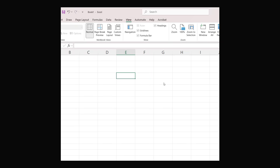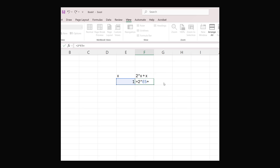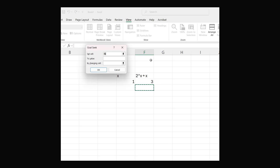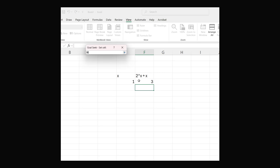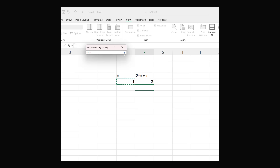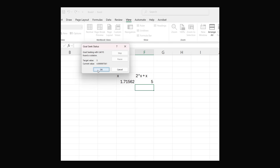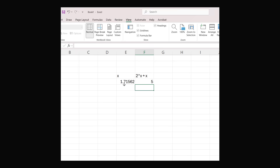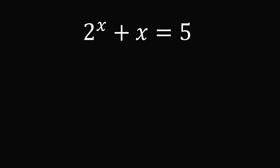It is also pretty straightforward to solve this in a spreadsheet. Let's have one column be the variable x and the other column be 2 to the power of x plus x. We will start by setting x equal to 1 and evaluate 2 to the power of x plus x. We set a goal seek so that 2 to the power of x plus x equals 5 by changing the value of x. We get x is approximately equal to 1.7156.